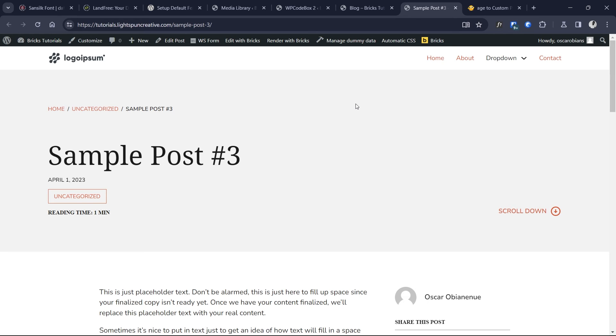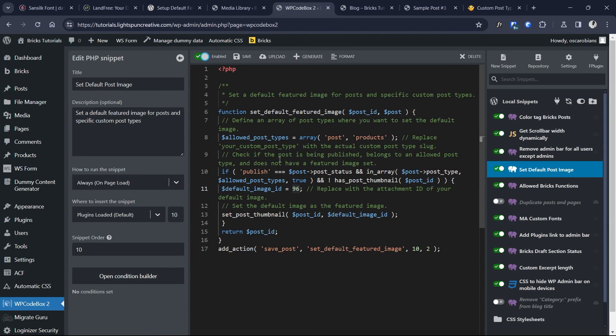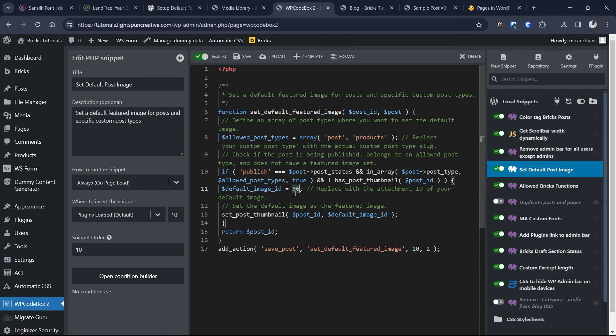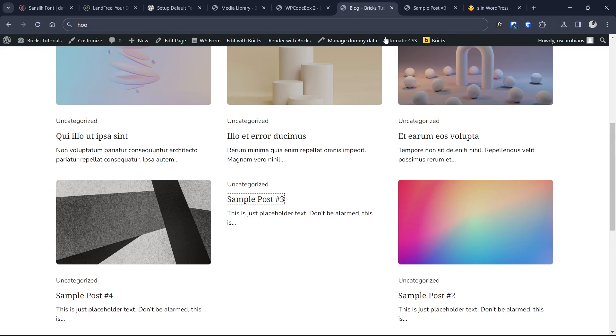It's in the process of publishing that the snippet runs to check if there is a featured image already applied to it, and it's part of the conditions built in here. So it says if the post type is being published without a featured image specified, then implement the image which has this ID as the default featured image. So that's pretty much what it does. It only works in the process of publishing.